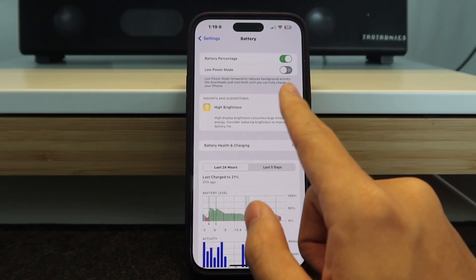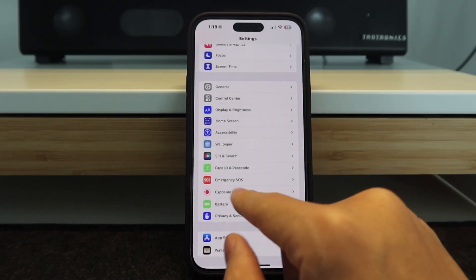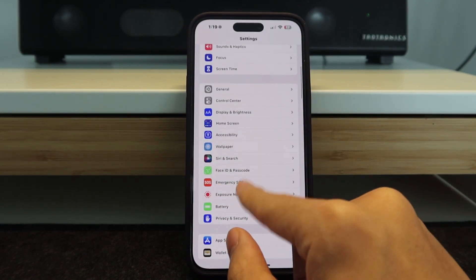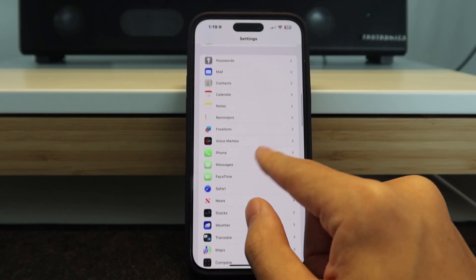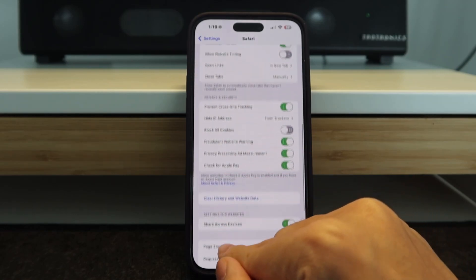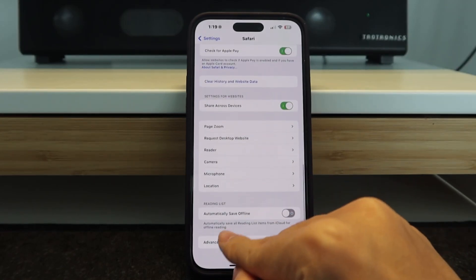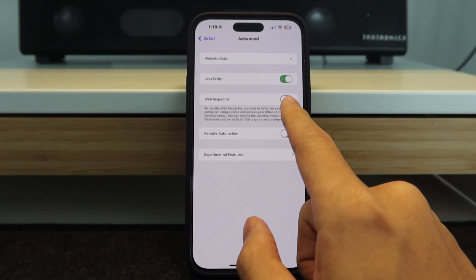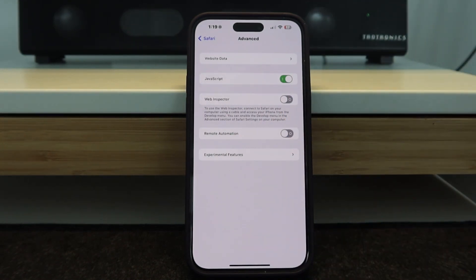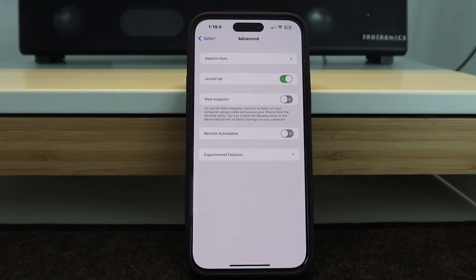Then go to Battery and make sure low power mode is off. Then scroll down and make sure JavaScript is on — whether it be Google Chrome or Safari that you're using, it doesn't matter. You have to make sure that JavaScript is on for whichever web browsing app you're using.